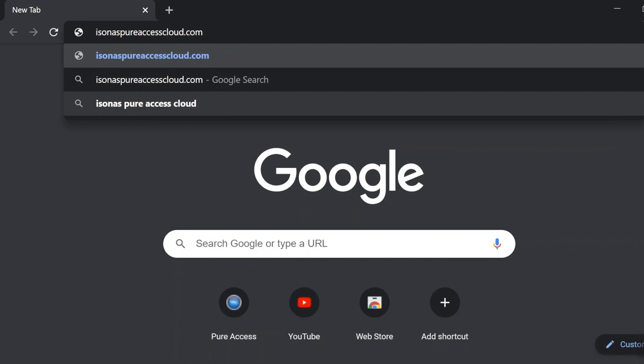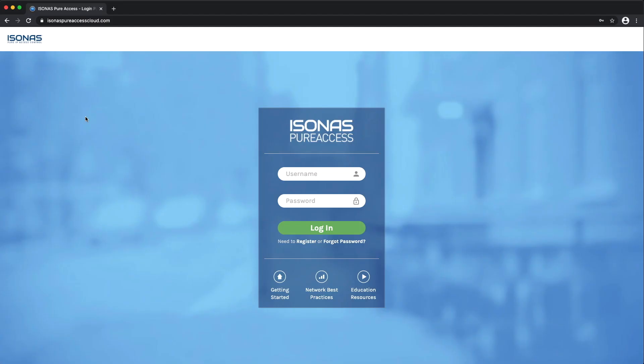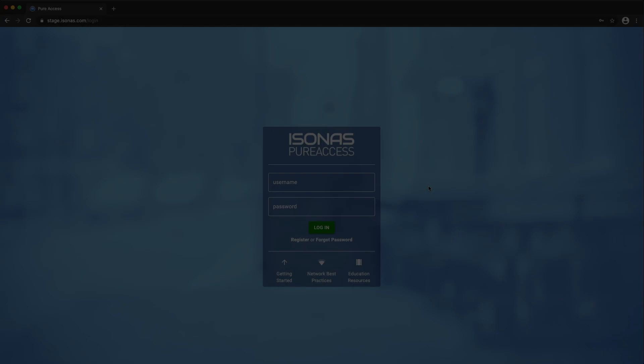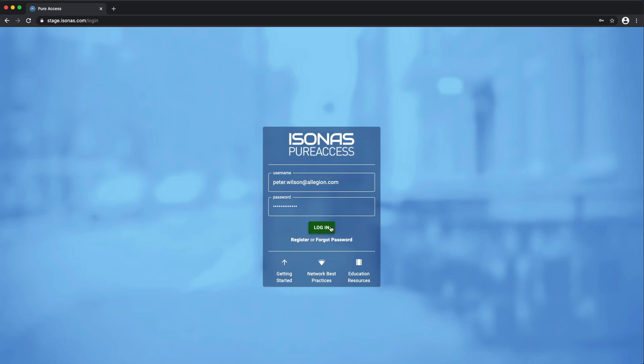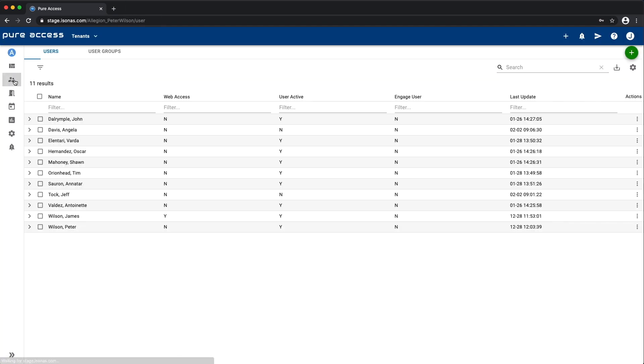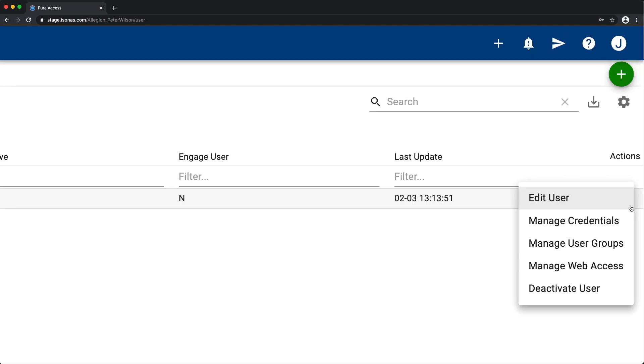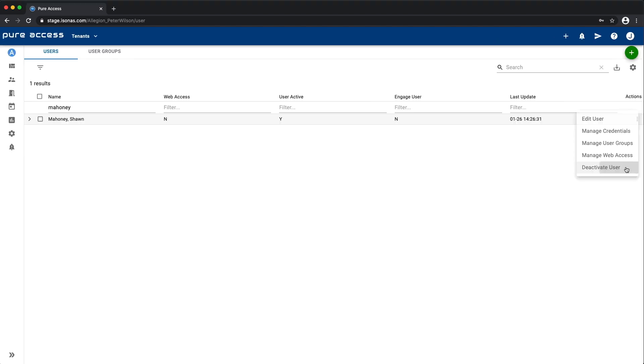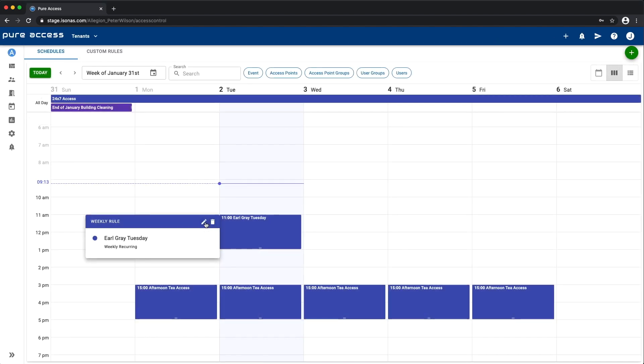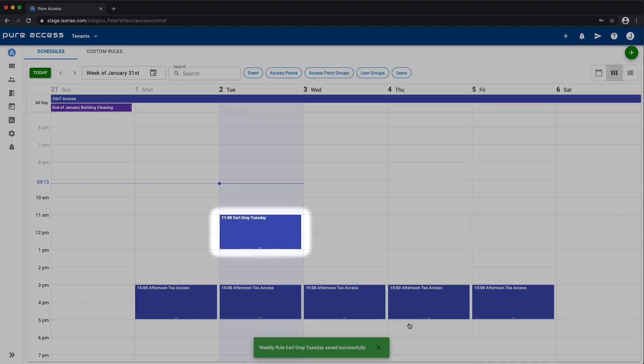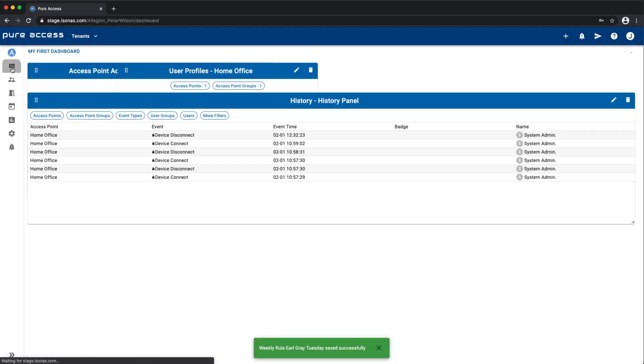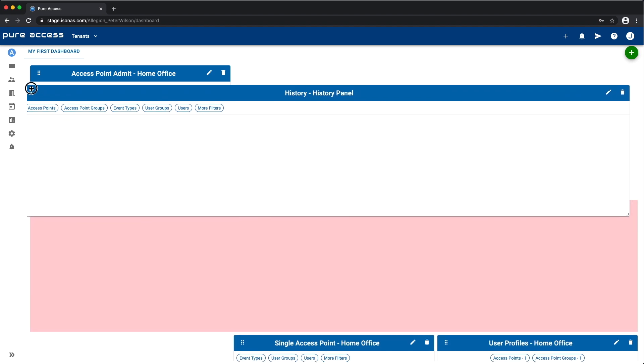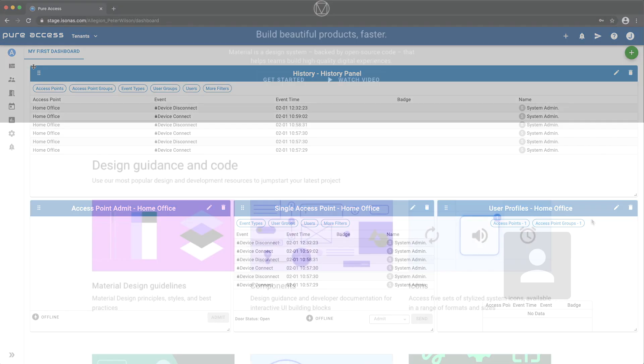Pure Access Cloud is evolving to 4.0, except for the login screen, that's staying the same. But once you log in, managing access control at your facilities, like quickly finding a user and deactivating them, or adjusting an upcoming event by 30 minutes, or making the history panel more visible on your dashboard, can be done with consistency, familiarity, and speed.